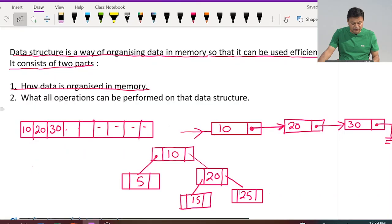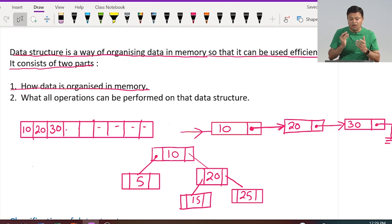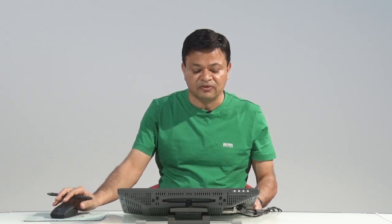So the first part of our data structure definition is how data is organized in memory — I gave you three examples: array, linked list, and binary search tree. The second part says what all operations can be performed on that data structure. So there are two things: first, how data is organized, and second, what operations can be done.